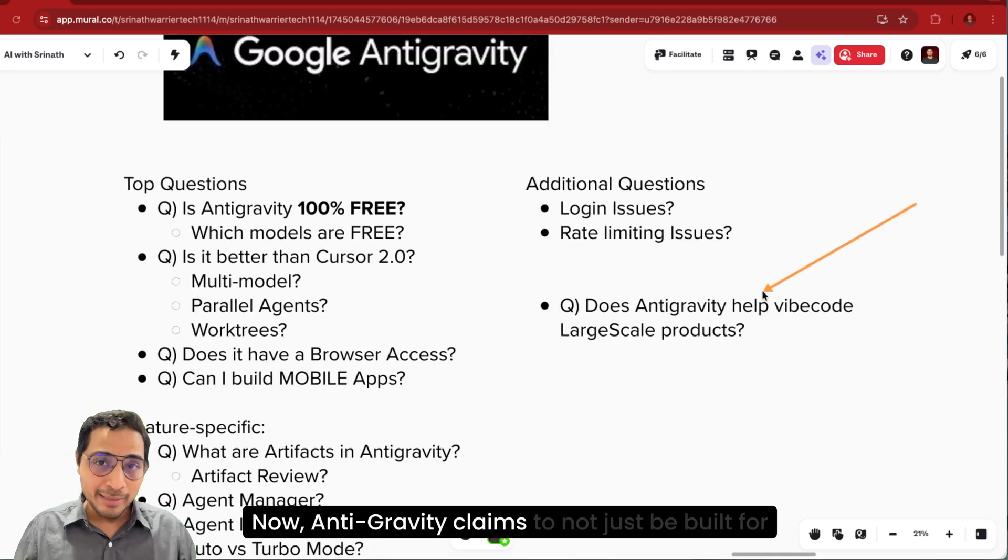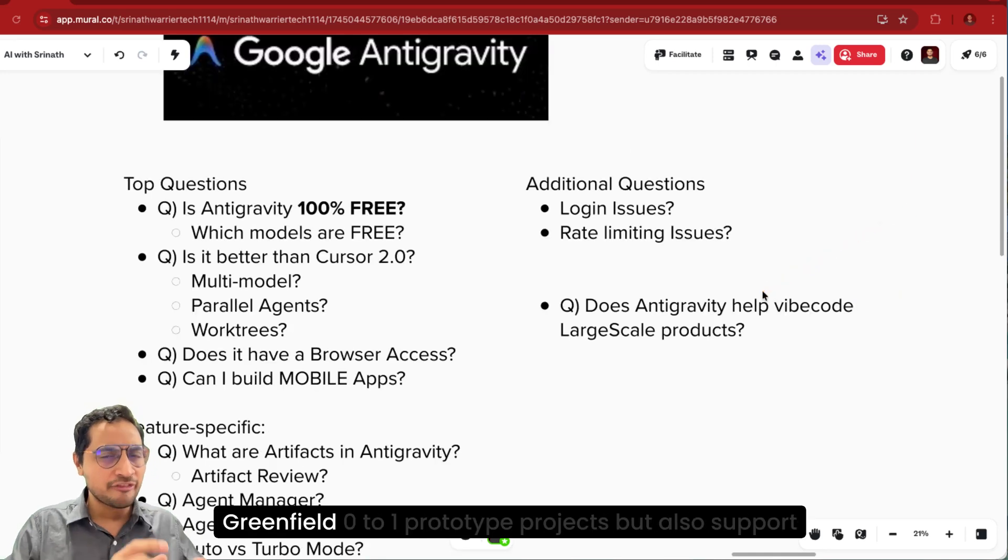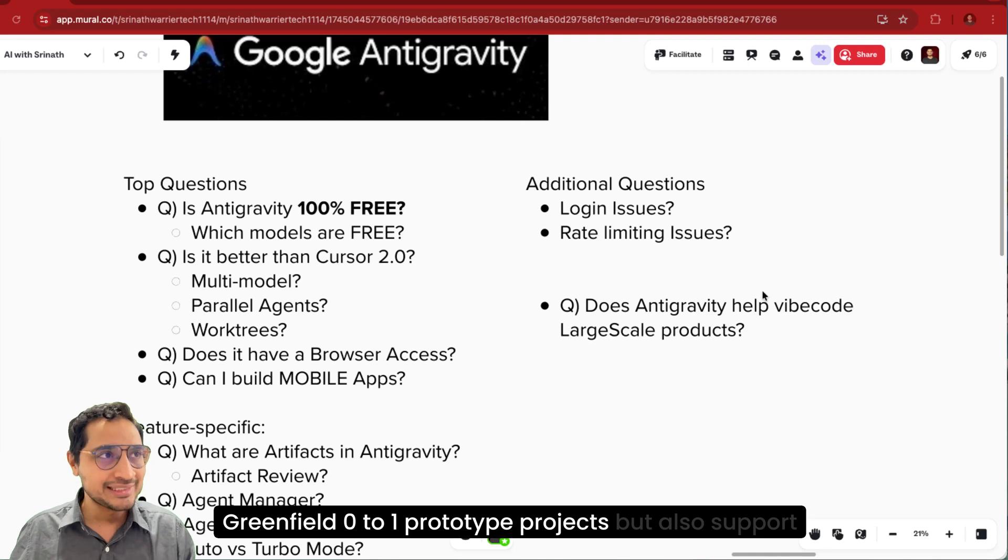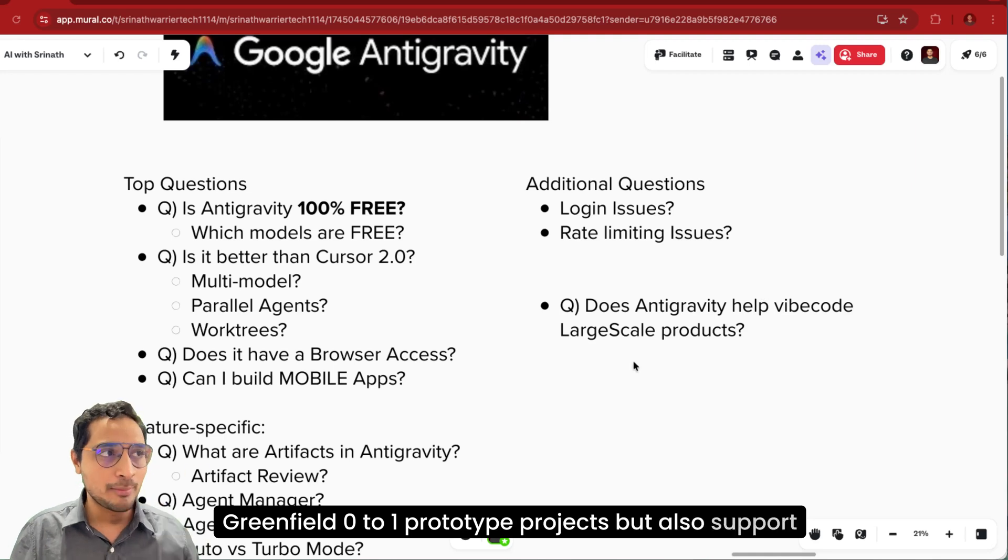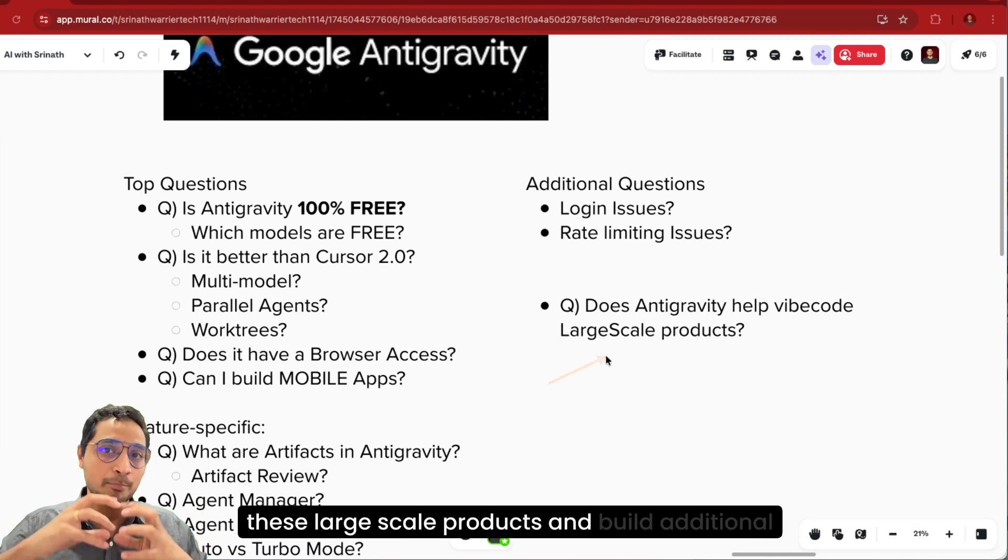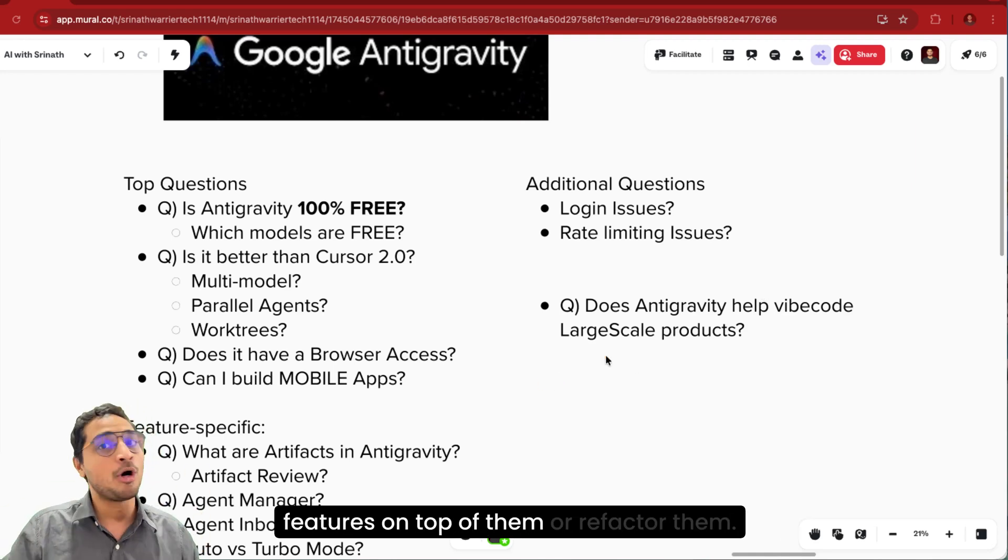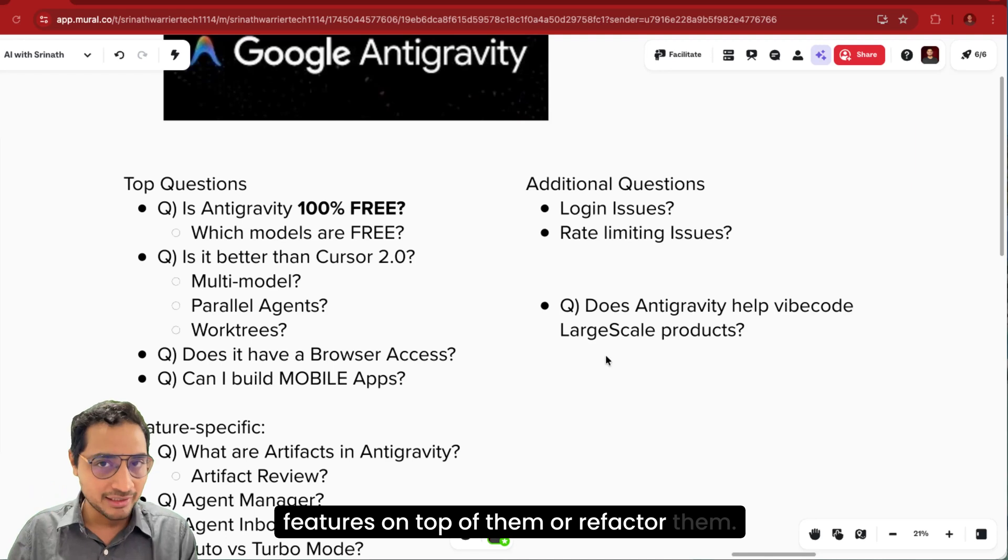Now Antigravity claims to not just be built for Greenfield zero to one prototype projects, but also support these large scale products and build additional features on top of them or refactor them.